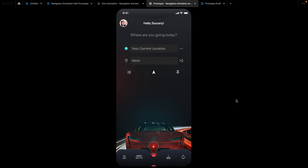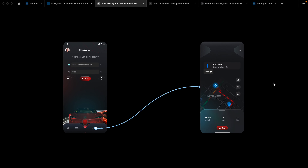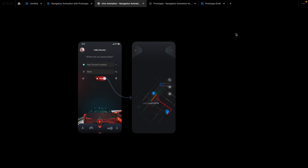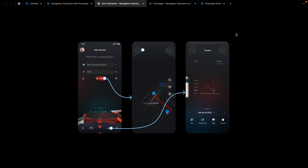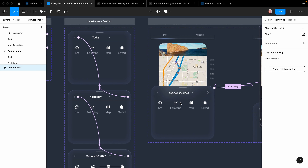Hello everyone, it's Renny from Design Plus Code. Welcome to the prototype course with Figma. In my last tutorial, I showed you how to make a Maps app from scratch. So today, I will show you how to prototype and create the interactive component with my design this time.